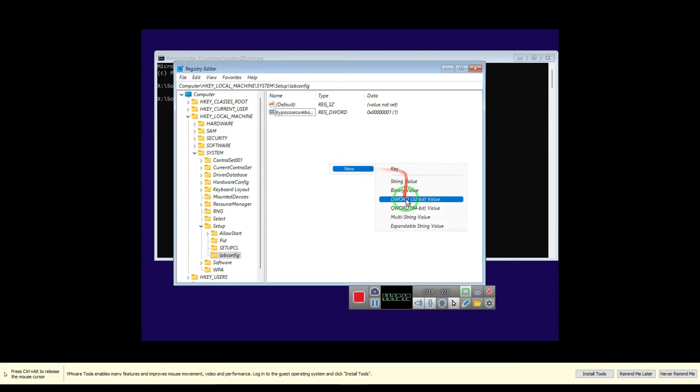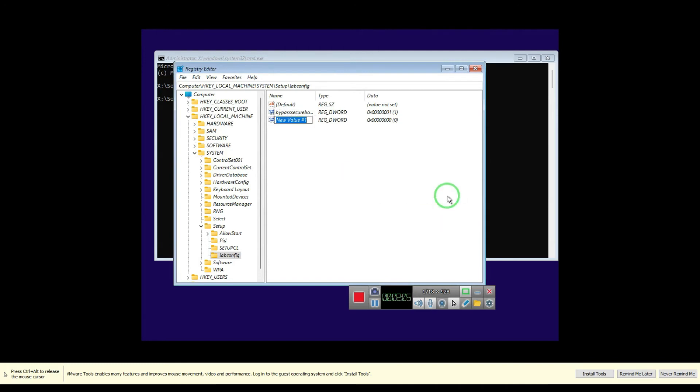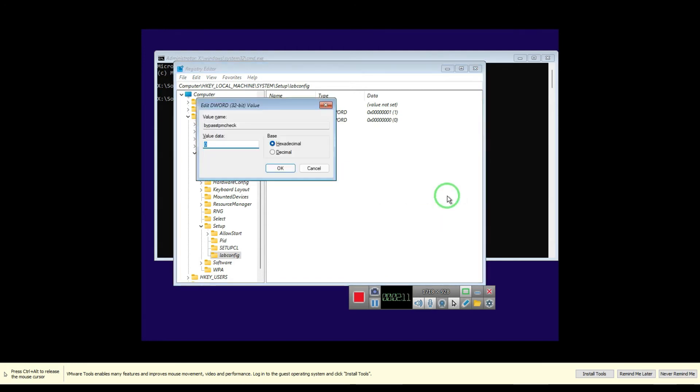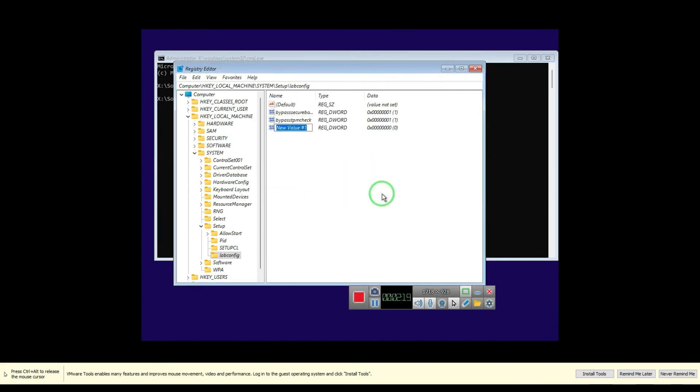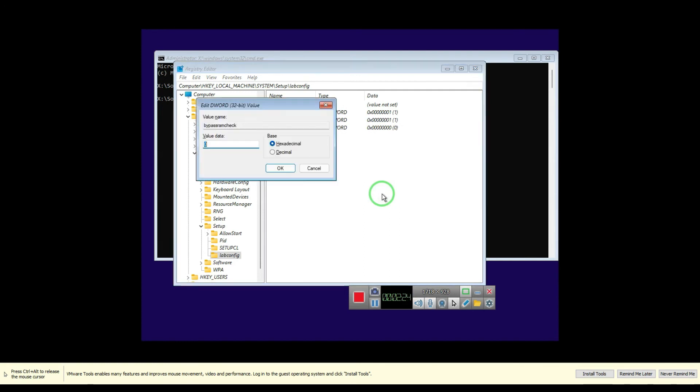And then type BypassTPMCheck, and then put the value 1. Then navigate again to New, DWORD 32-bit, and then BypassRAMCheck.